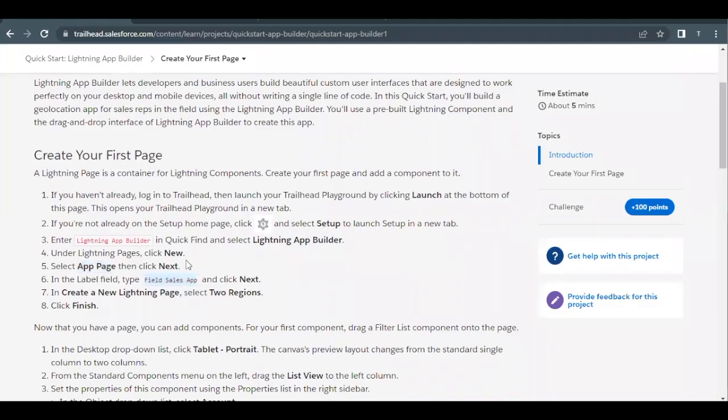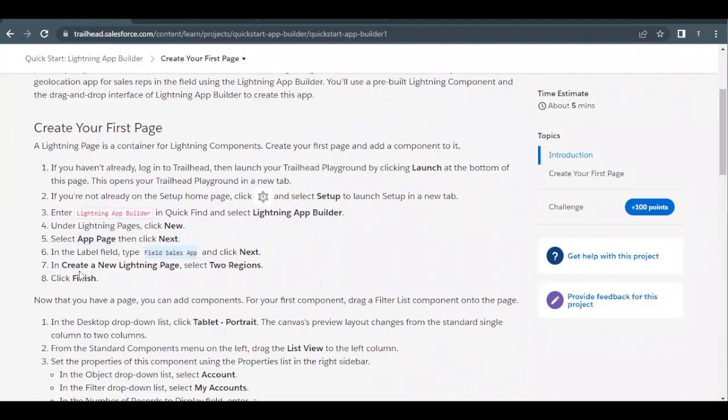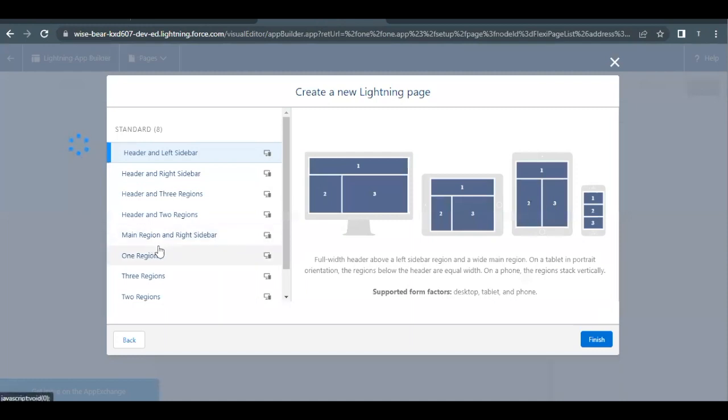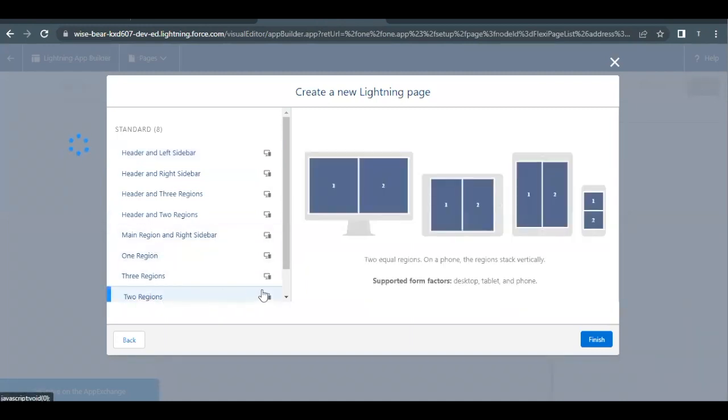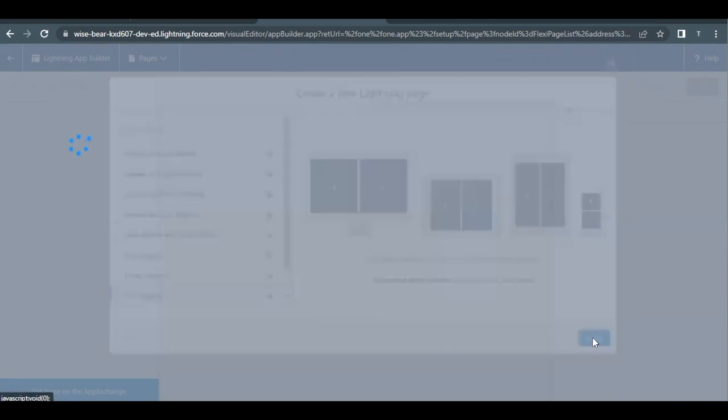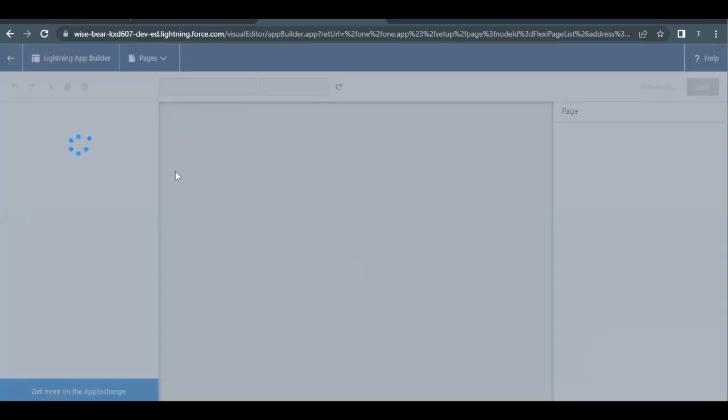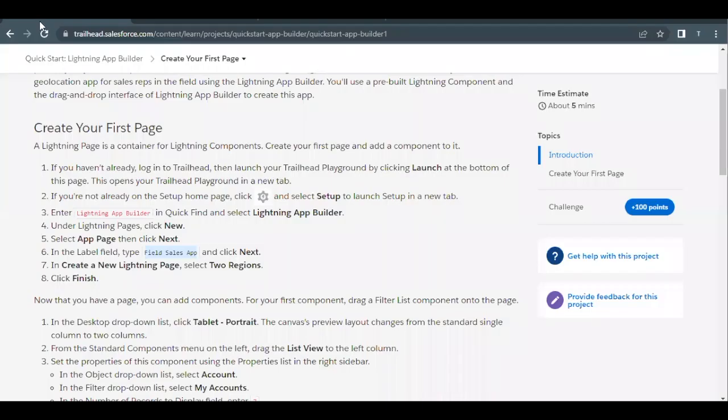Now here we have to create a new Lightning page with two regions and then we have to click on Finish button. So I will select Two Regions from this left hand side option section and then just simply click on Finish. This will create an app page for us with two regions. Let's quickly see how it is looking like.